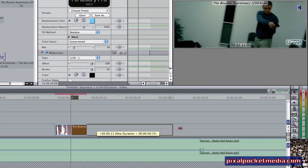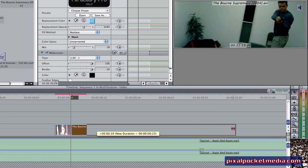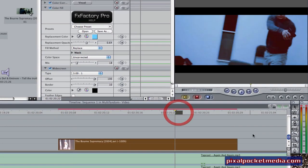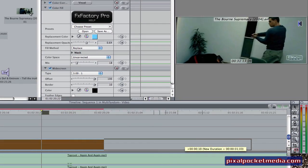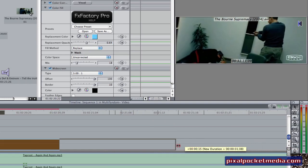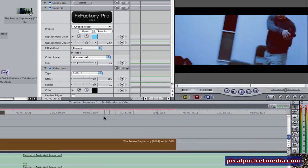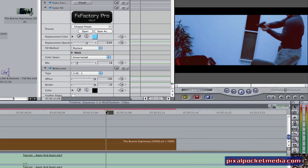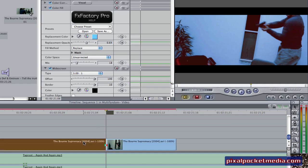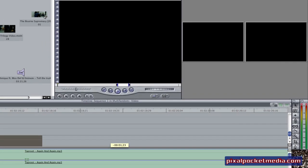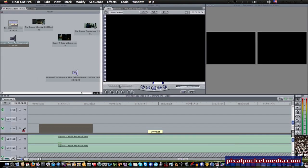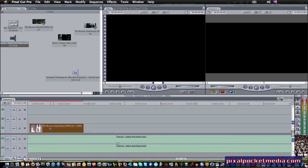It keeps the clip stretched out here and it'll start going backwards now — frames going backwards. You're going to want to get your clip, take what you want from it, like right about there, and then Command C to copy it.